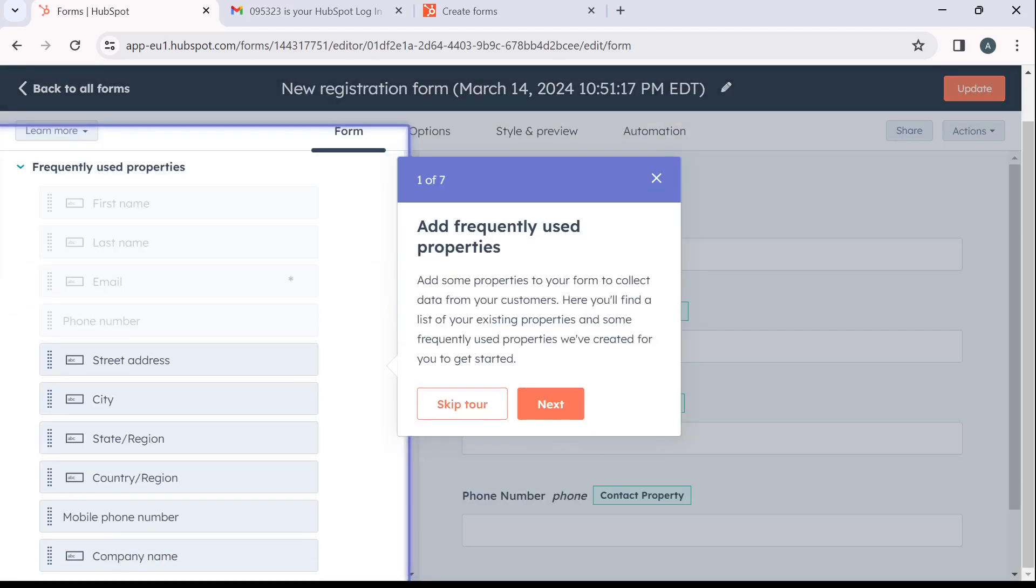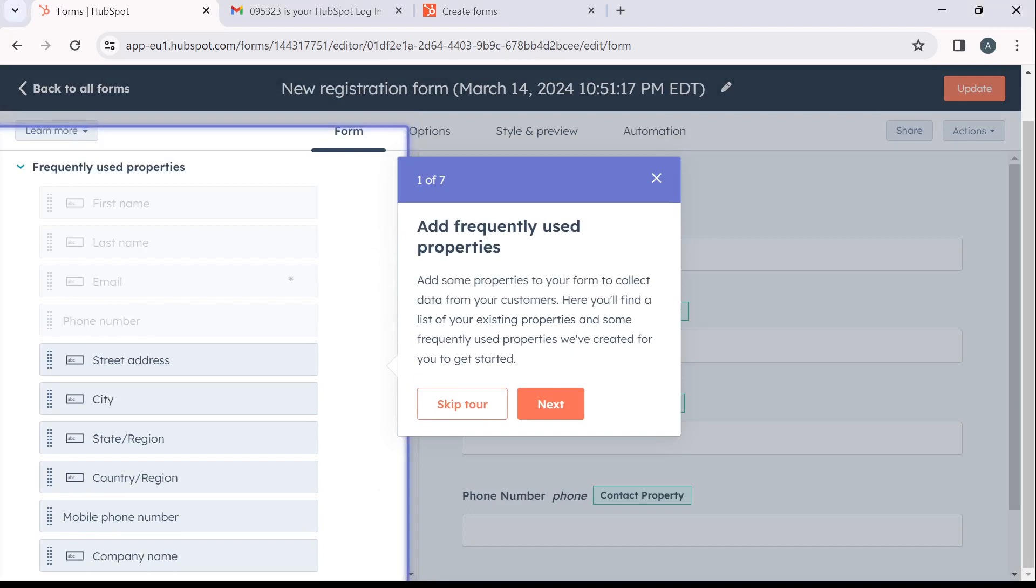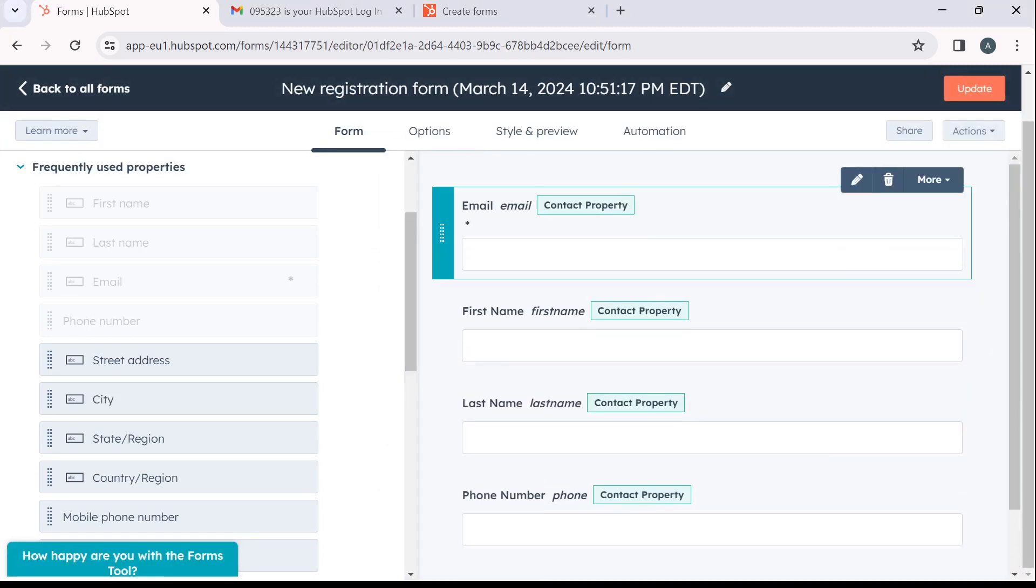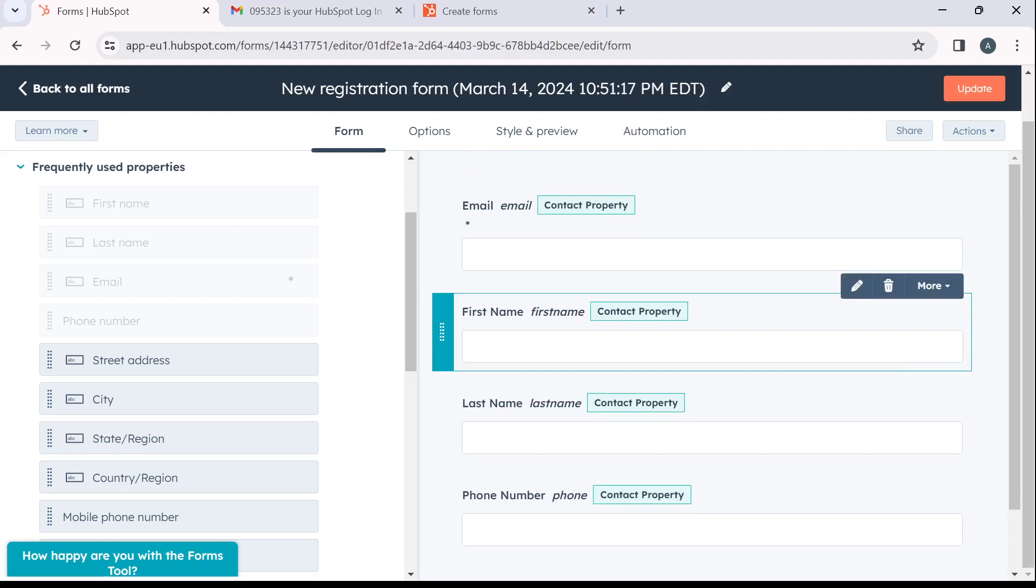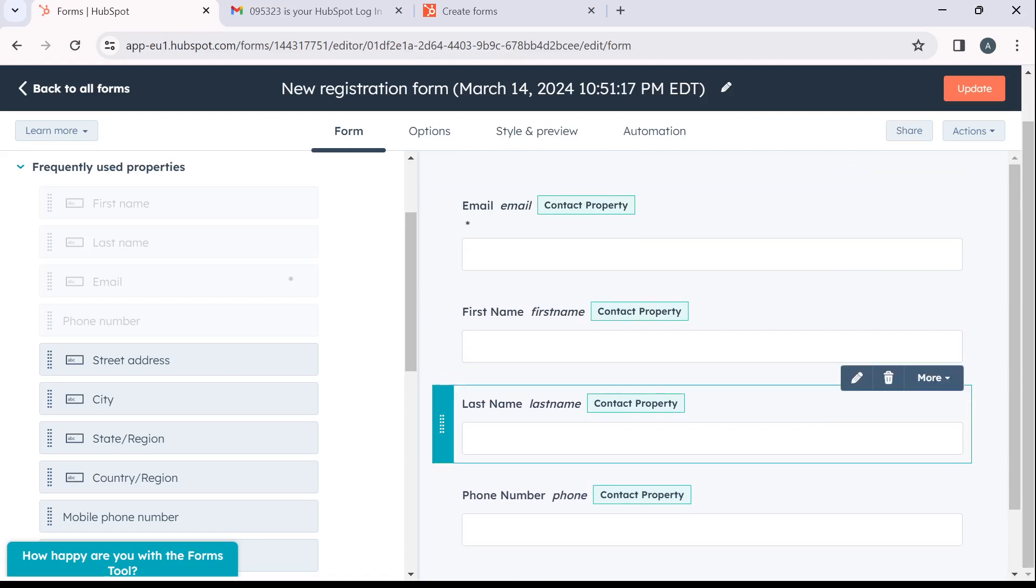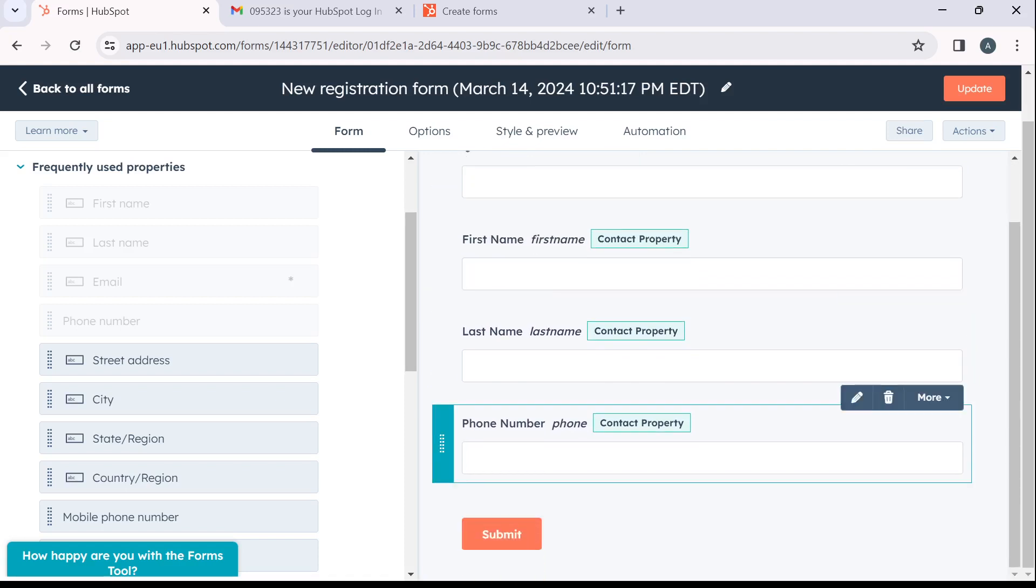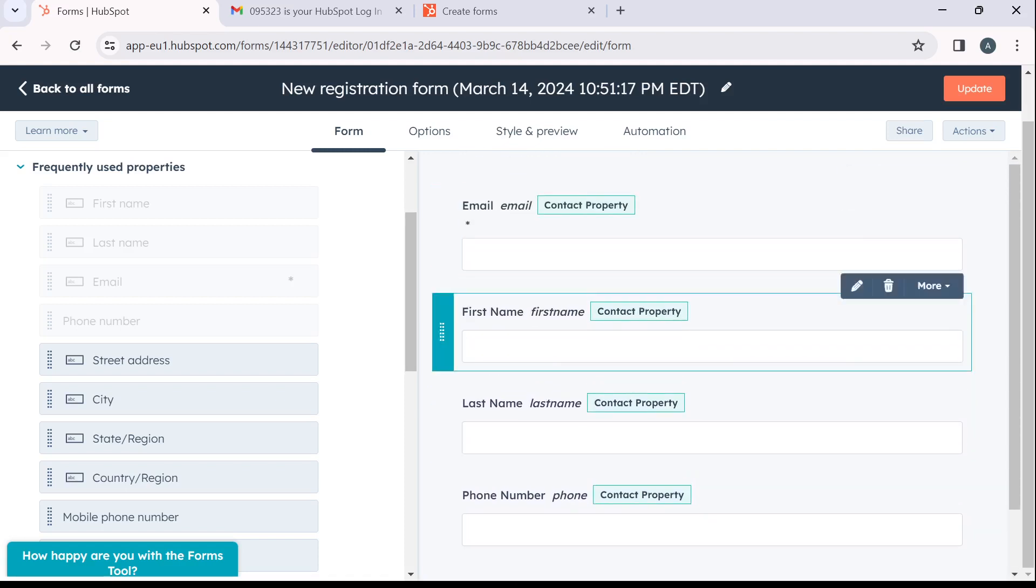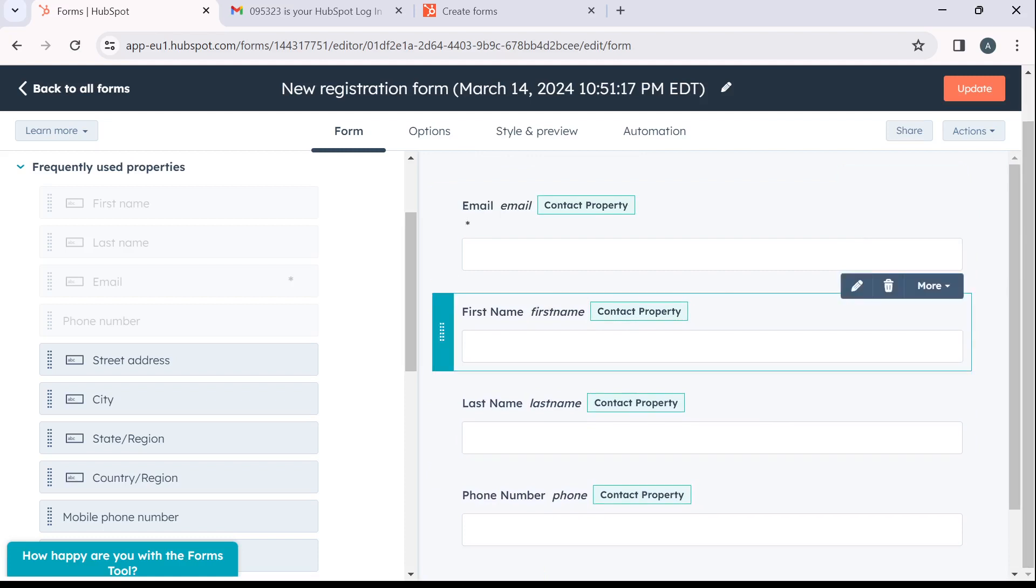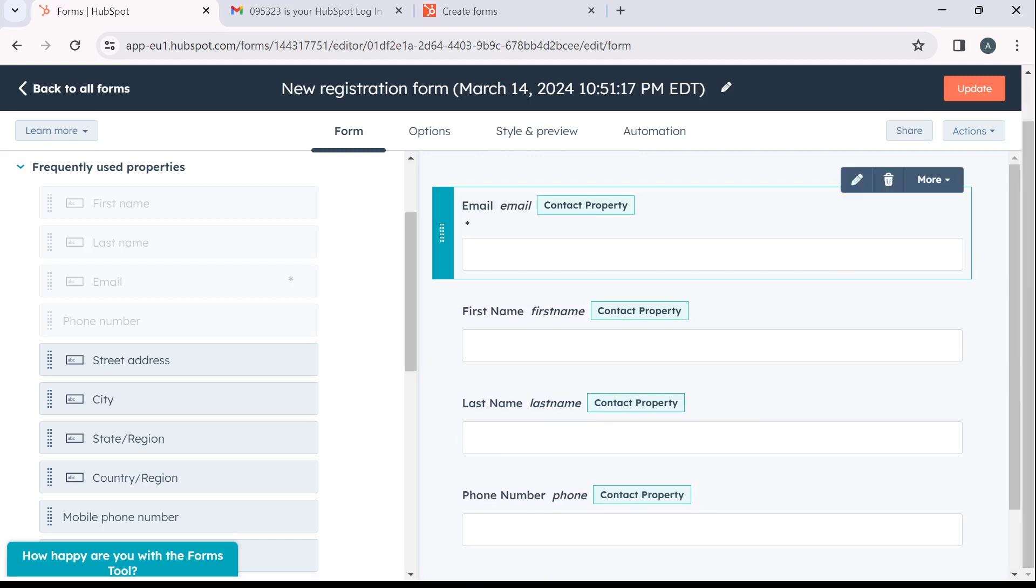So now that you're here, I'm going to click on skip the tour. So here you have all of this frequently used properties: email, first name, last name, phone number. What exactly do you want this to be?